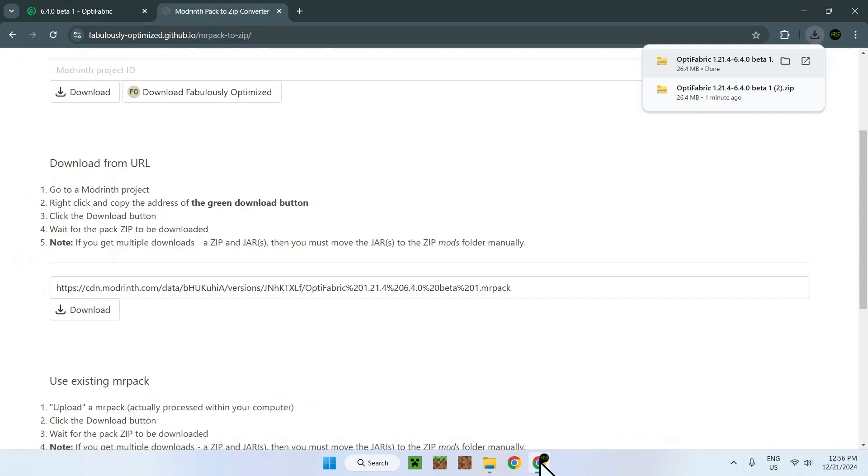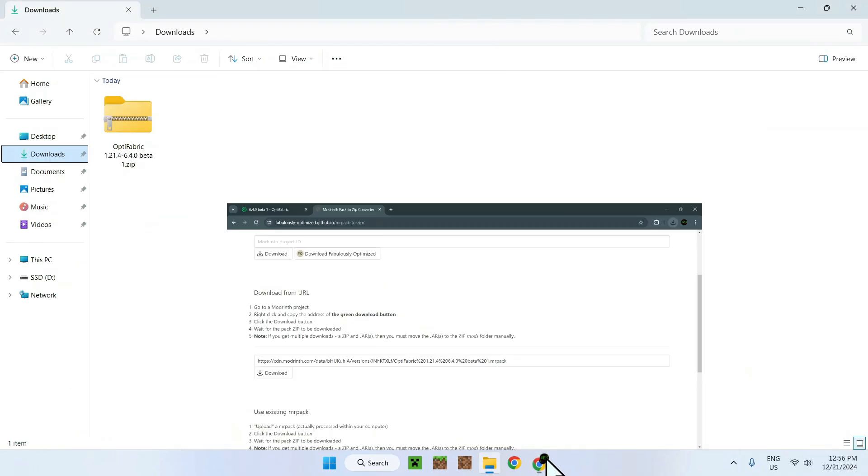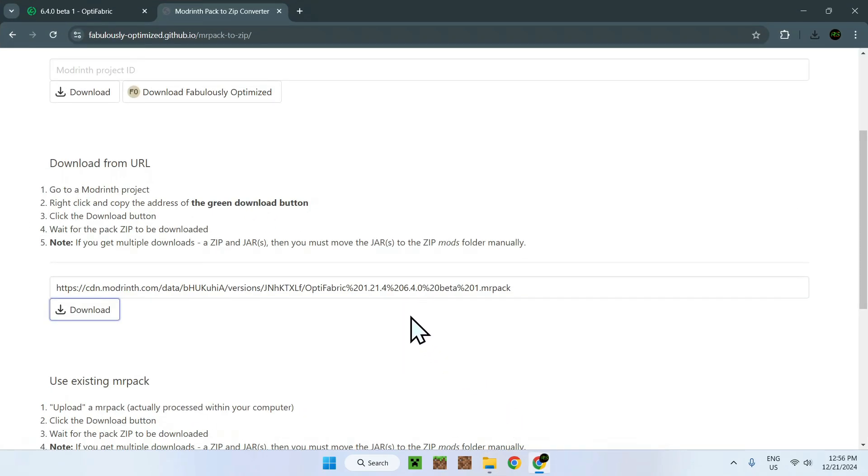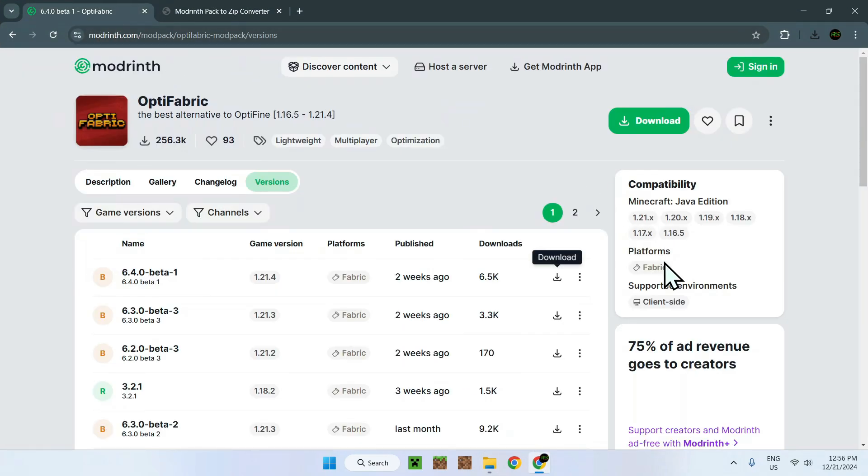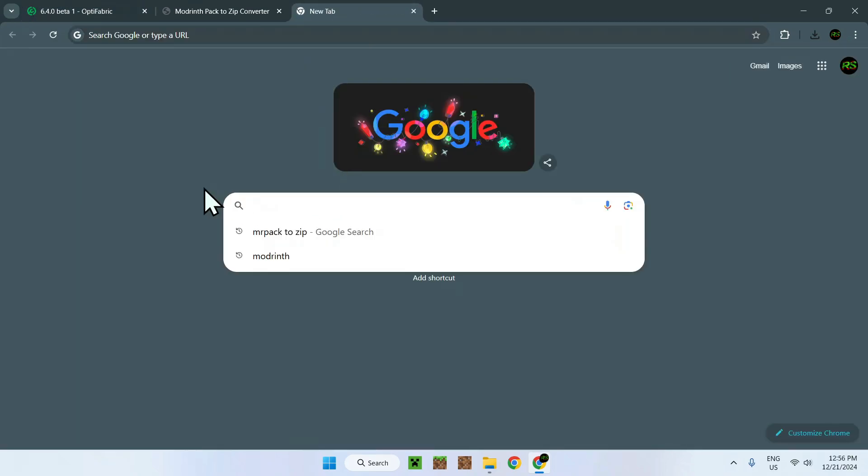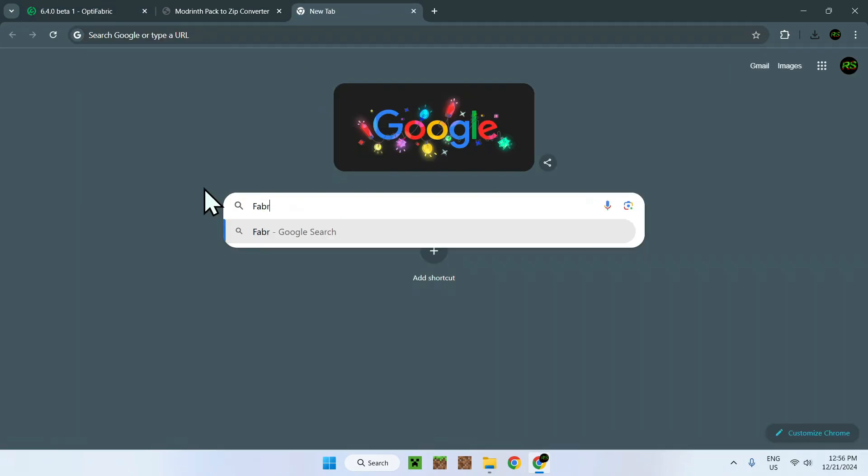So we can see in our Downloads folder here that we have our mod pack. To run mod packs, you also need to have the proper mod loader. Here we have Fabric.